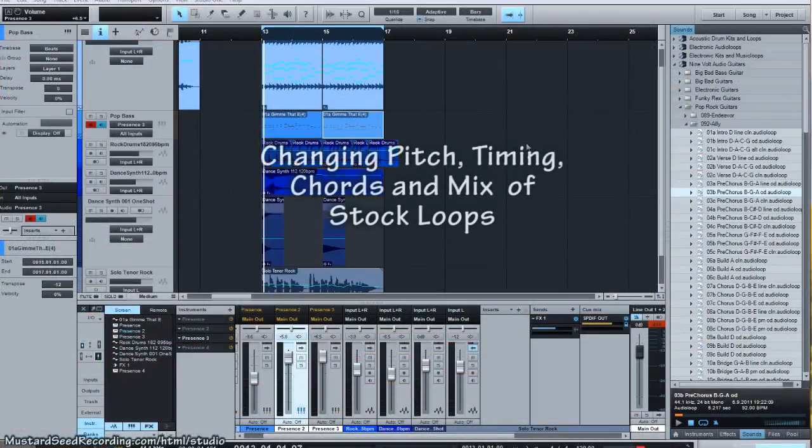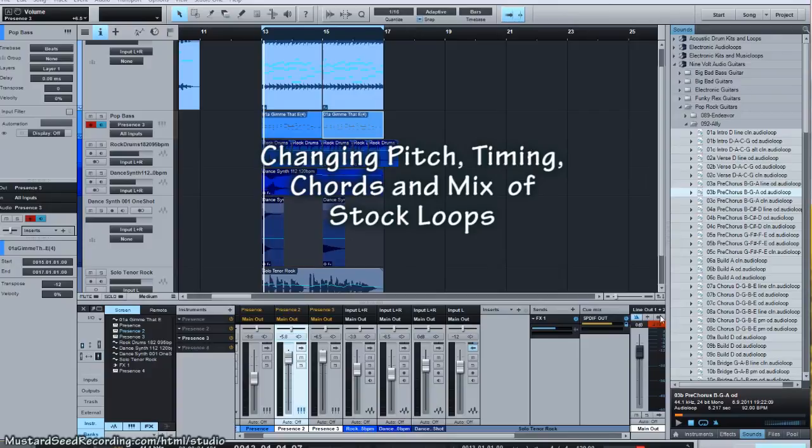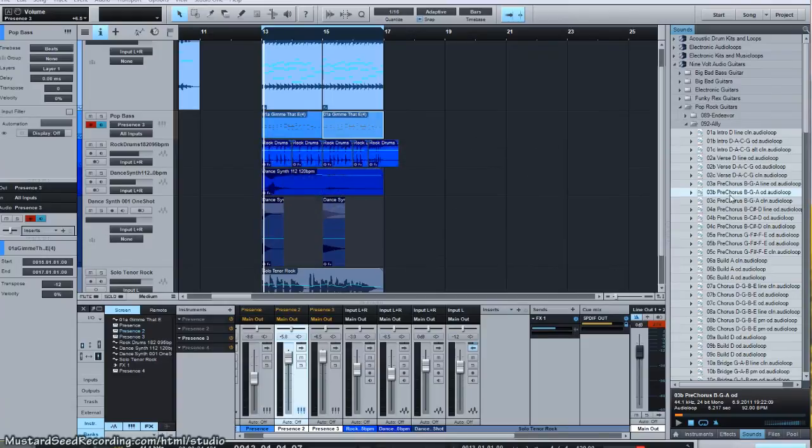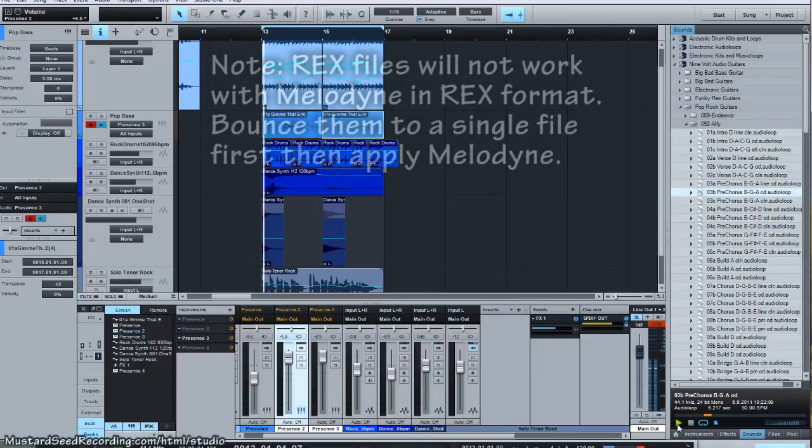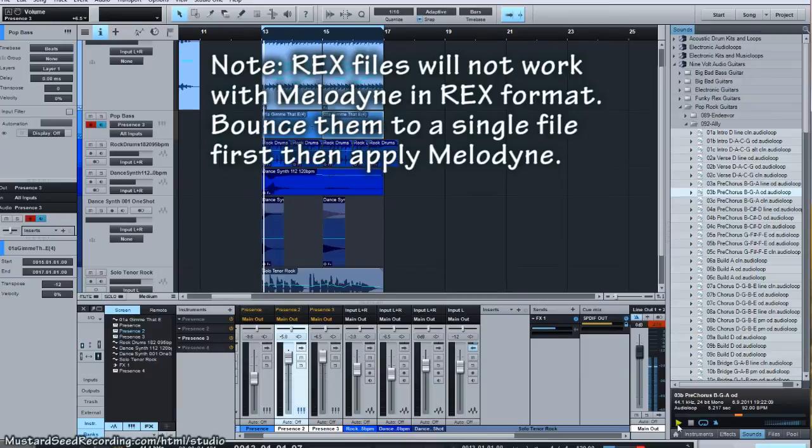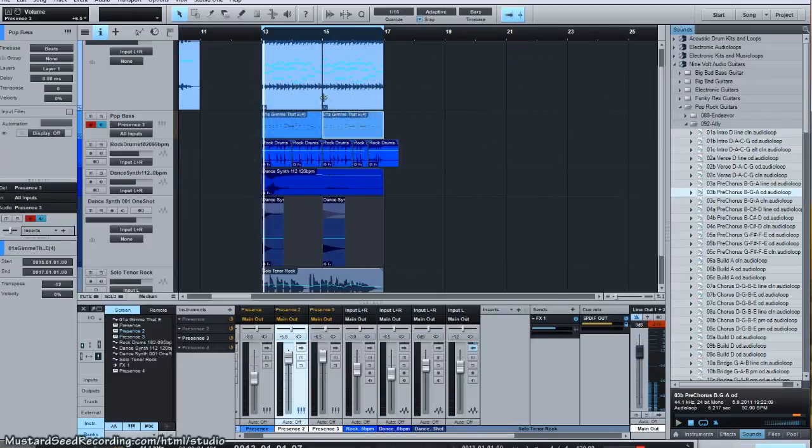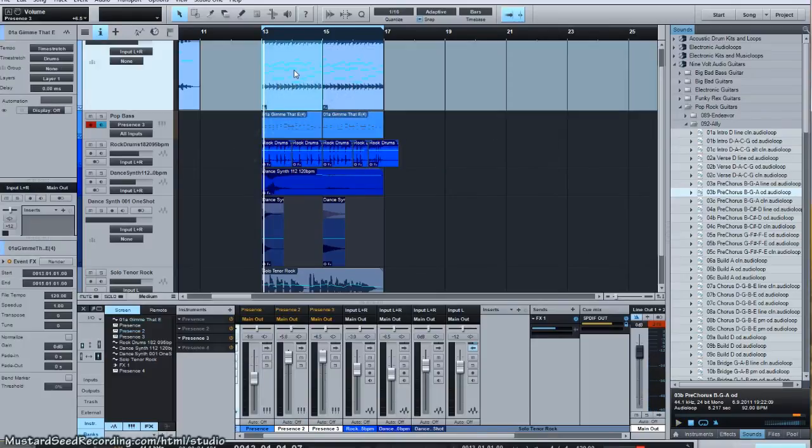Okay, let's just have some fun with stock loops. Folks, everything you're going to hear today is done through manipulation through Melodyne. I started off with this 9-volt audio guitar pop rock riff. Here it is.